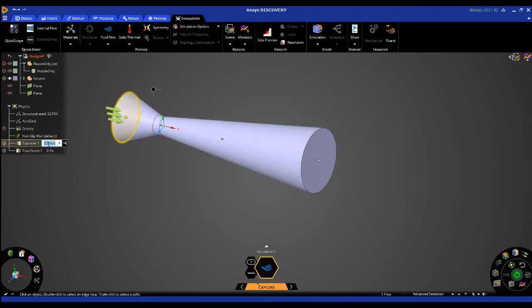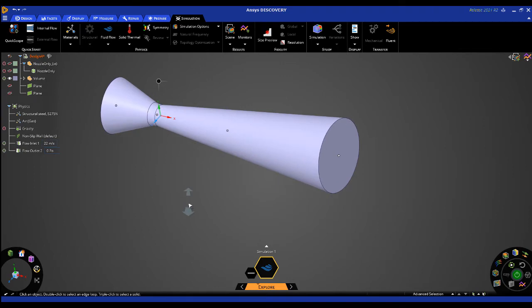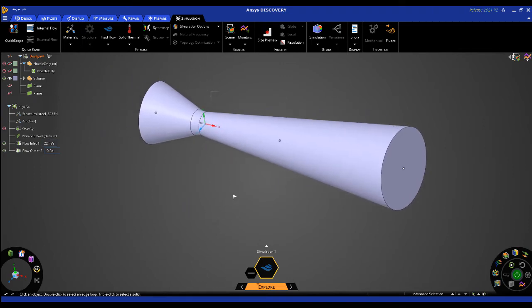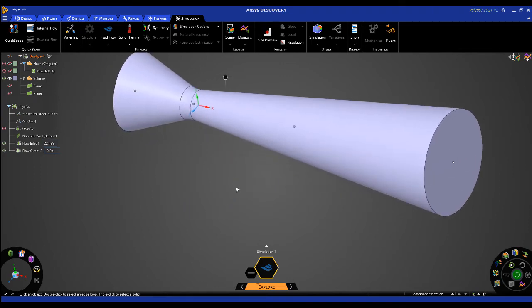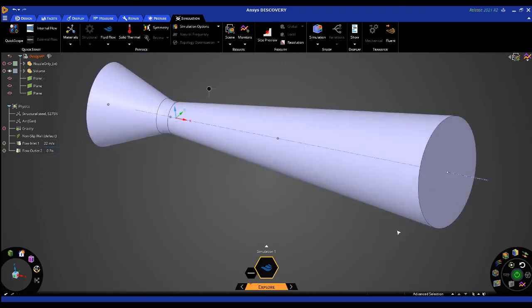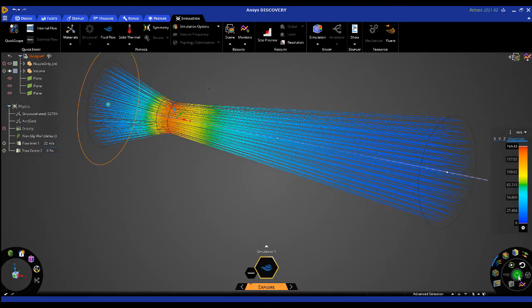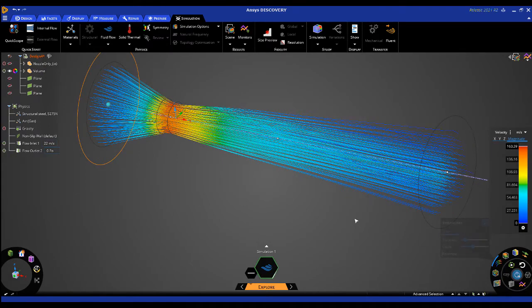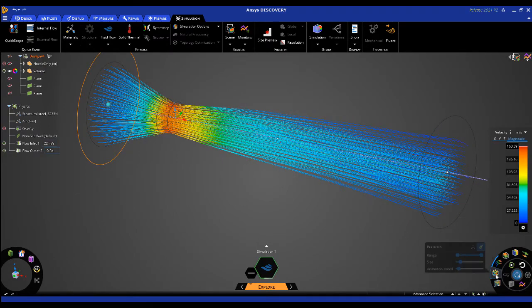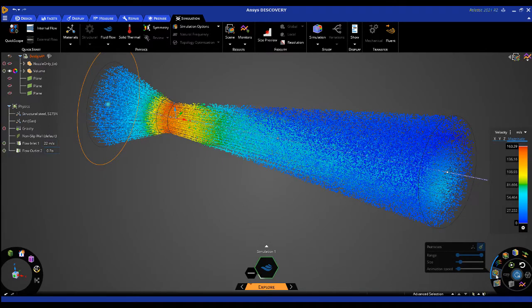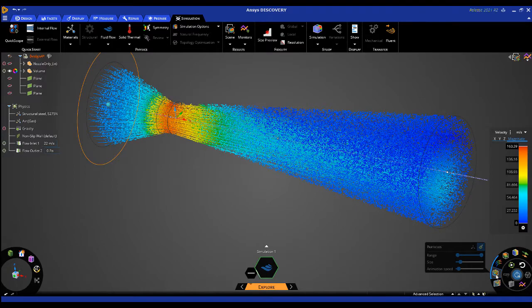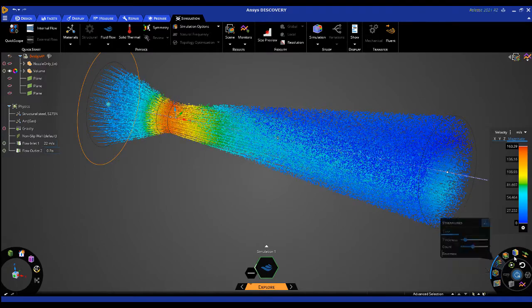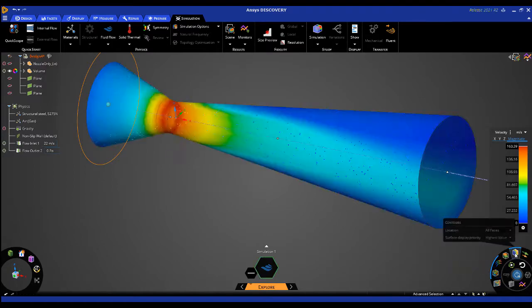I'll then go ahead and change my inlet flow velocity to 22 meters per second. I'll hit the solve button and we will quickly see the resulting velocity streamlines. We can look at particle tracks as well as contours through a cross-section.